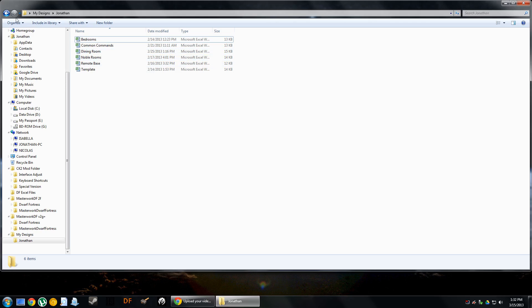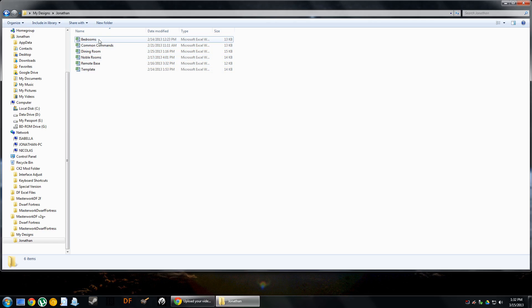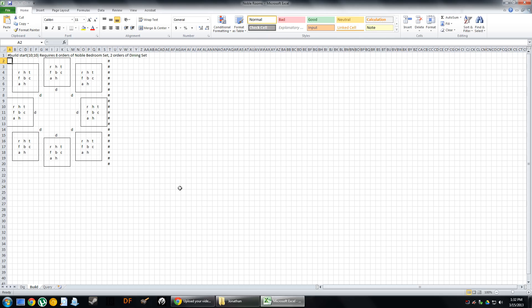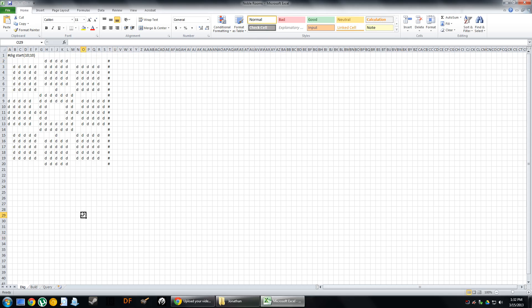So I'm going to open up one of my common commands, how about we go with Noble Bedrooms. So what you're going to see is I have three tabs to a Microsoft Excel worksheet and I've spaced it so that they're perfectly symmetrical so that I can clearly see it similar to the way it would appear in game. I've got dig, build and query.